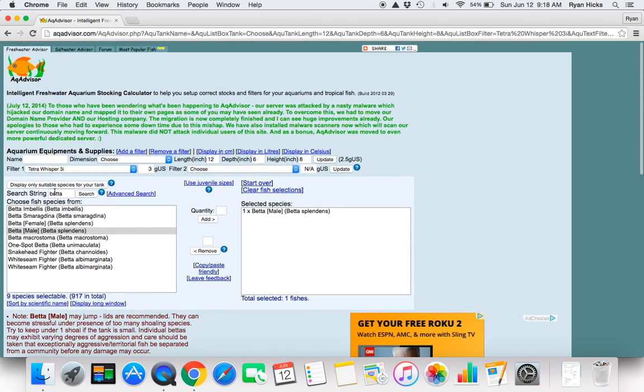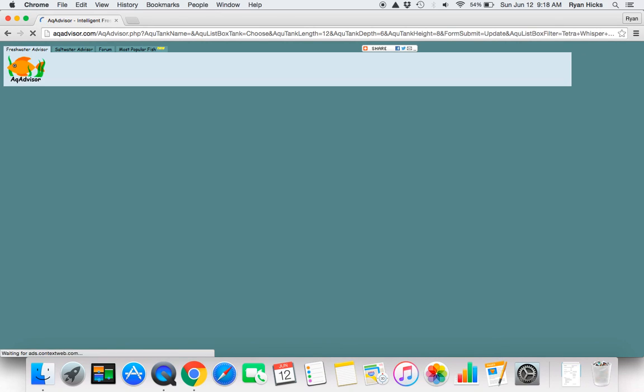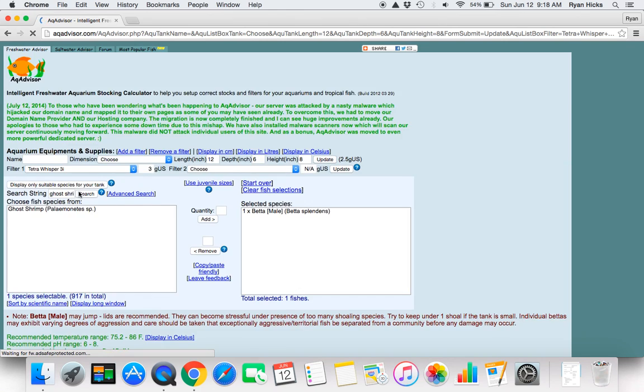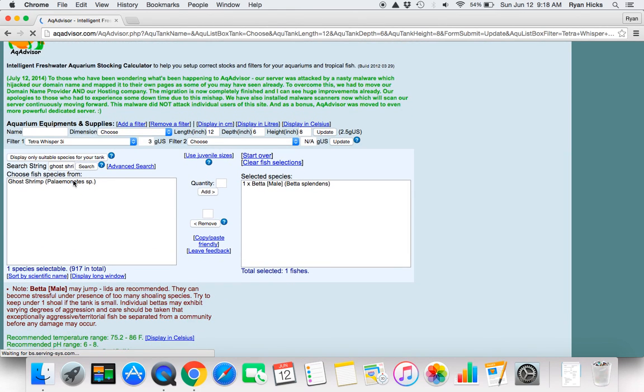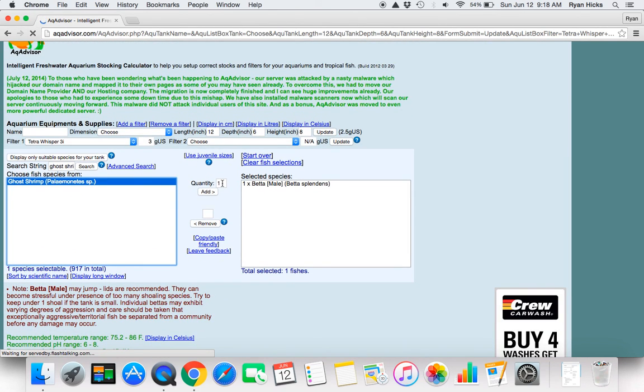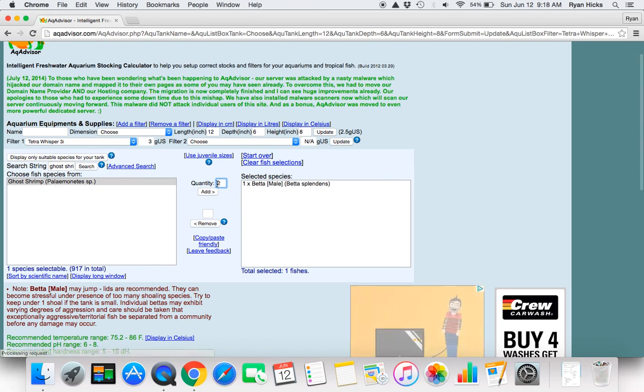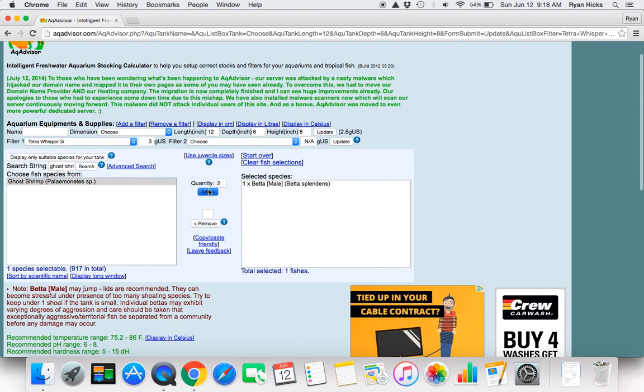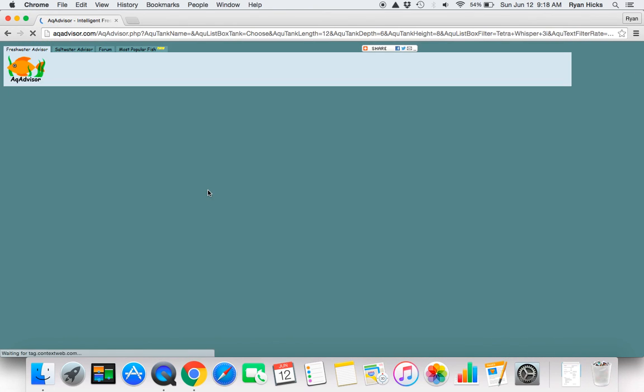Then there is also not only fish in here, you can also put in ghost shrimp. And we will say let's add in 2 ghost shrimp here. Push add.